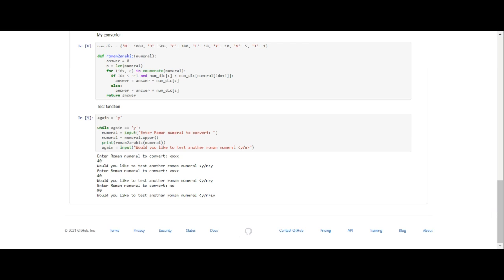So we've got the information here. Enter Roman numeral to convert: XL, so that was 40. Would you like to test another Roman numeral? Yes. And I said XL, I said 40. Would you like to test another Roman numeral? And I said yes. And then I did XC and it was 90. Would you like to test another Roman numeral? So if you put anything other than yes in that question, then it's automatically going to stop because the answer that it wants to see is Y.